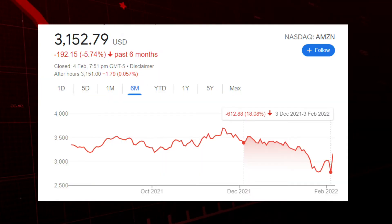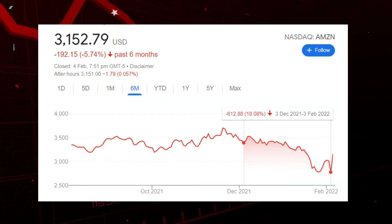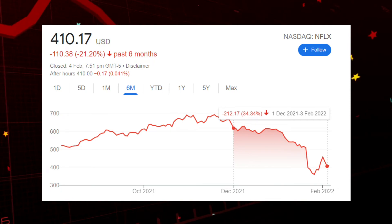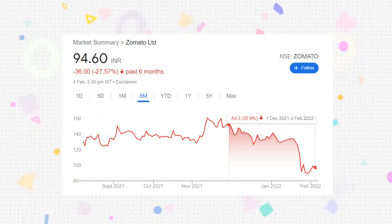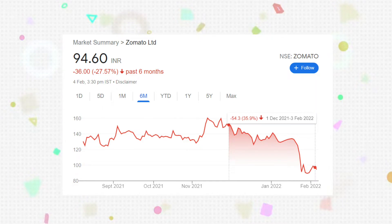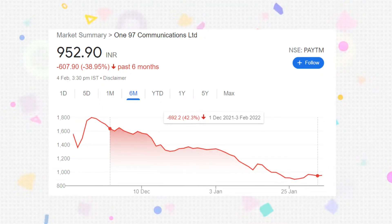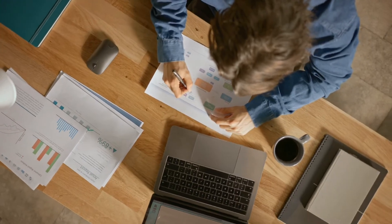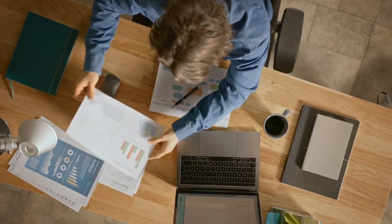in Amazon, we see a fall of nearly 18%, and in Netflix, we see a sharp fall of 34%. On the other hand, in the Indian stocks like Zomato around 36%, Nykaa around 26%, and Paytm around 42%. So is that an opportunity to buy these kind of stocks at the dip?